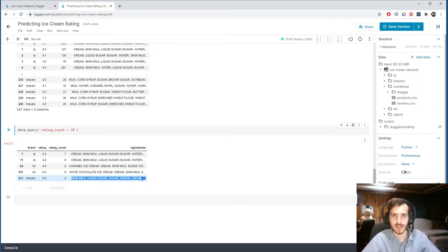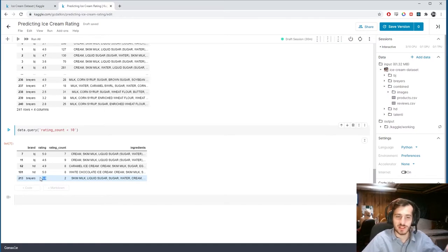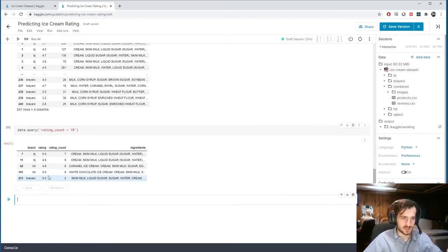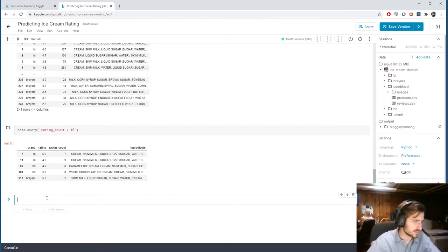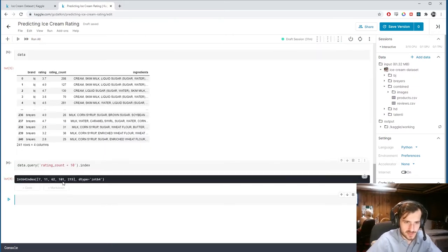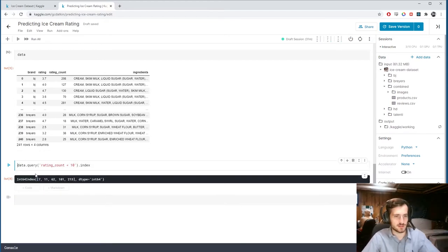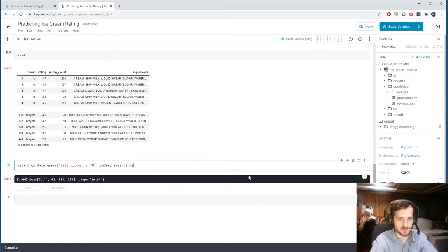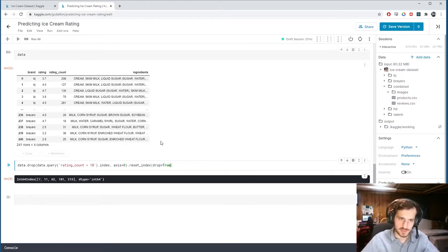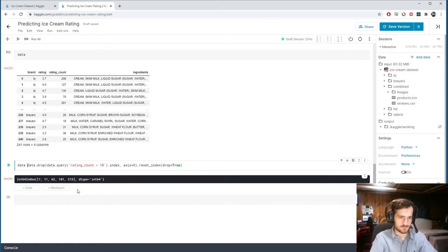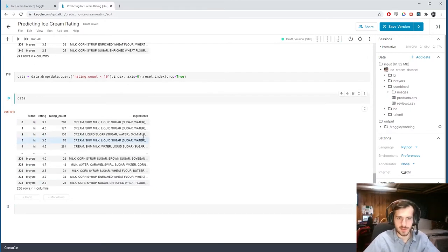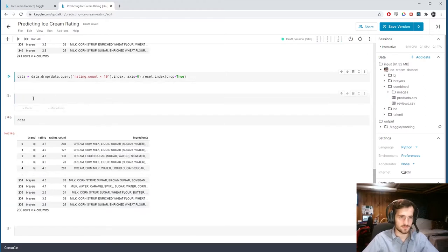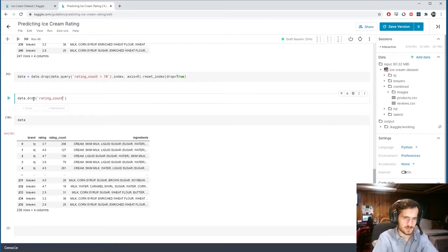How much is this really going to be accurate? Someone else could come along, say they hated it, and it suddenly goes down to 2.5. So let's remove these. We'll get the index of these rows, call data.drop on those indices along axis zero to drop the rows, and then reset the index with drop=True to avoid adding old indices as a new column. Now we should have 236 rows.